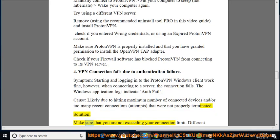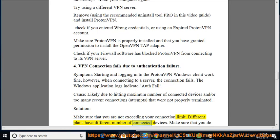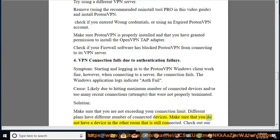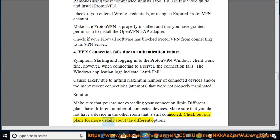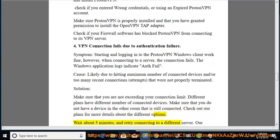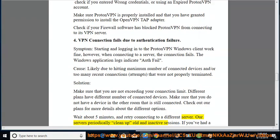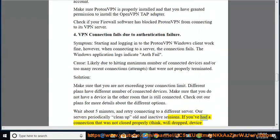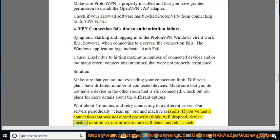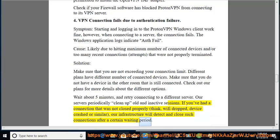Solution: make sure that you are not exceeding your connection limit. Different plans have different numbers of connected devices. Make sure you do not have a device in another room that is still connected. Wait about 5 minutes and retry connecting to a different server. Our servers periodically clean up old and inactive sessions. If you've had a connection that was not closed properly — e.g. Wi-Fi dropped, device crashed — our infrastructure will detect and close such connections after a certain waiting period.